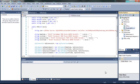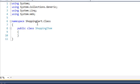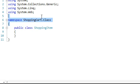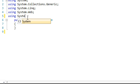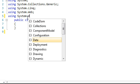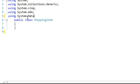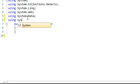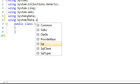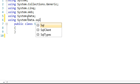As before, we need to remove some code — that being this, and this — and then add using System.Data and using System.Data.SqlClient.